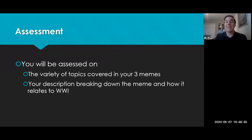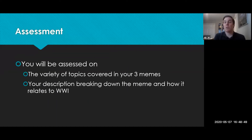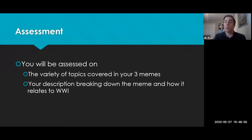You will be assessed on the variety of topics you've covered in your three memes. So you cannot submit three memes about, say, the start of the war — you must choose three different themes or topics within World War 1. Your description should also be breaking down each meme, and you'll be assessed on those as well.